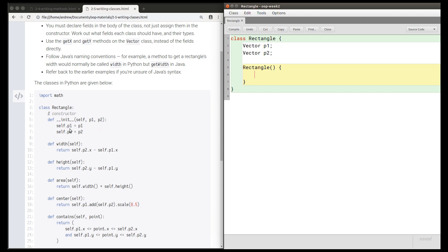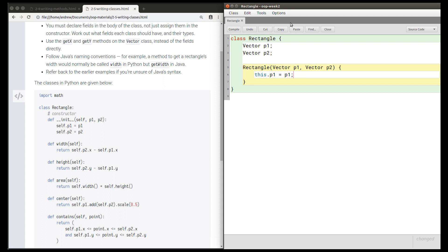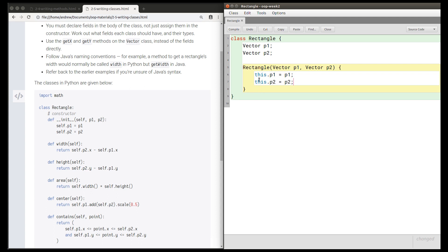This constructor takes parameters p1 and p2, which must be Vectors because we're assigning them to the fields. So this will be Vector p1, Vector p2 with a comma between. What this constructor does is assign the fields: this.p1 equals p1, this.p2 equals p2. That's as opposed to the self parameter in Python — we use this in Java to refer to the current object.